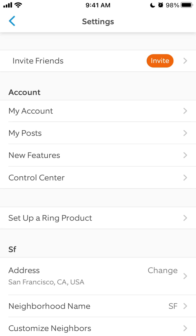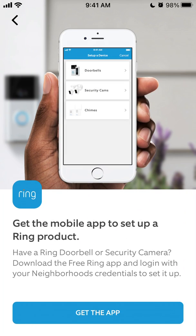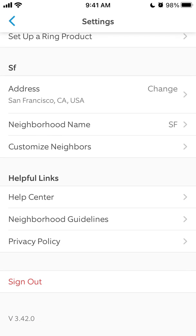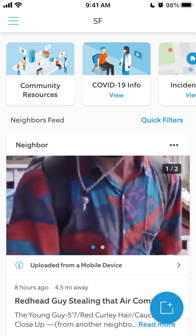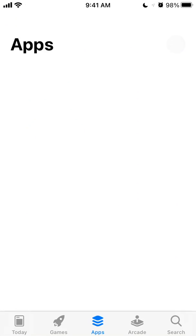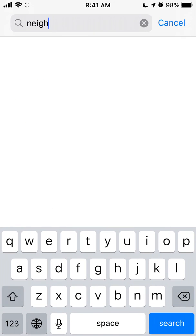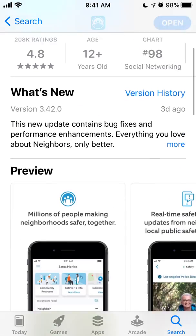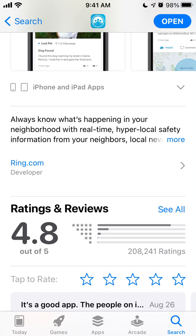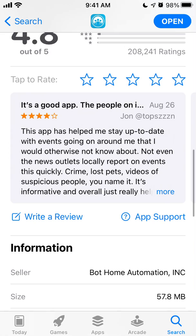You can invite friends, see your posts, and see new features. You can also add the Ring app and log in with your Neighbors credentials to set it up, so you can easily integrate the two. You can also customize Neighbors here. It's a super simple app but one of those apps where you can just know what's going on in your neighborhood and have a better understanding of what's really happening.